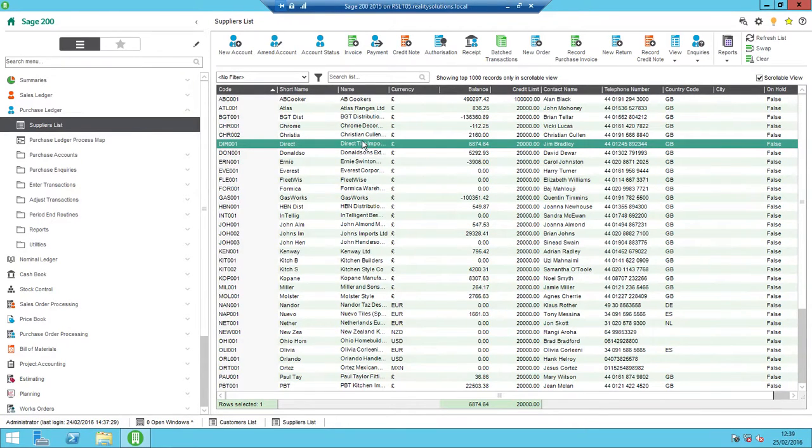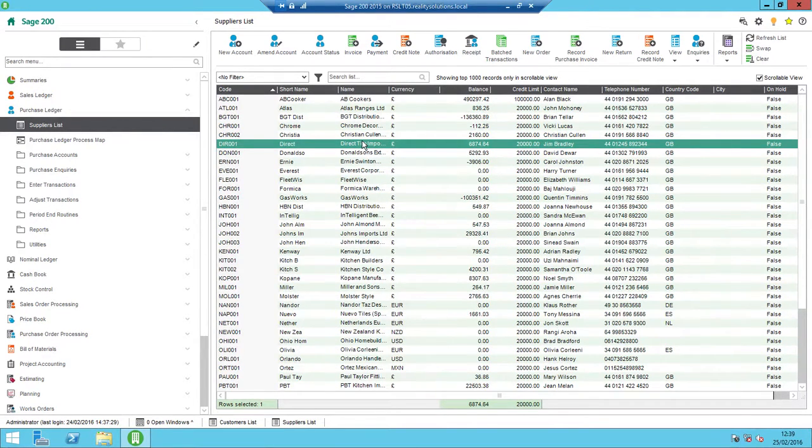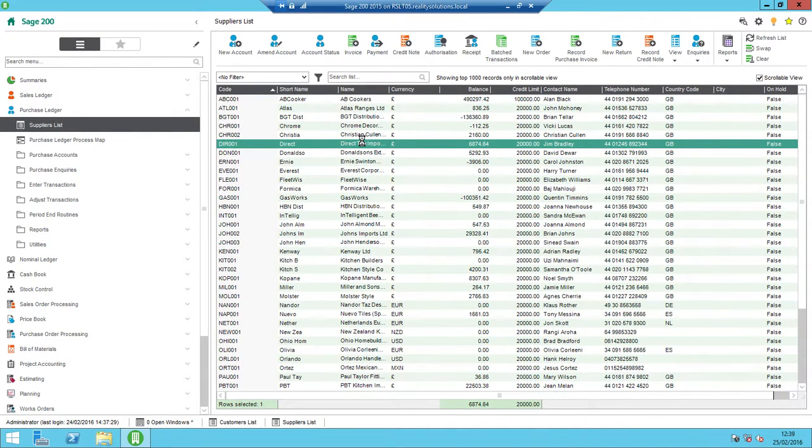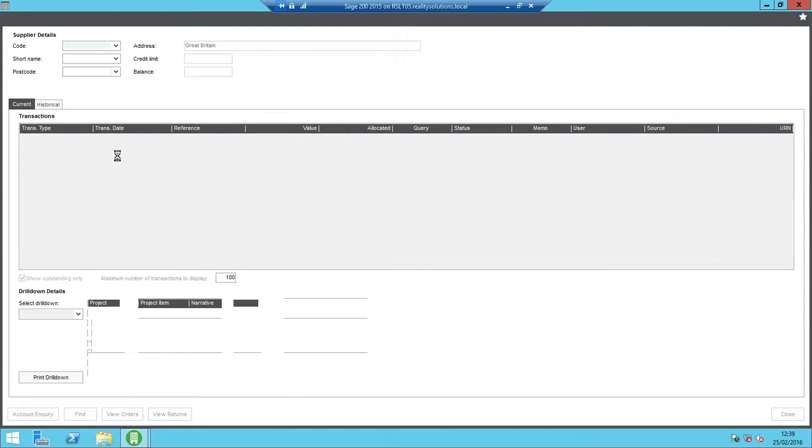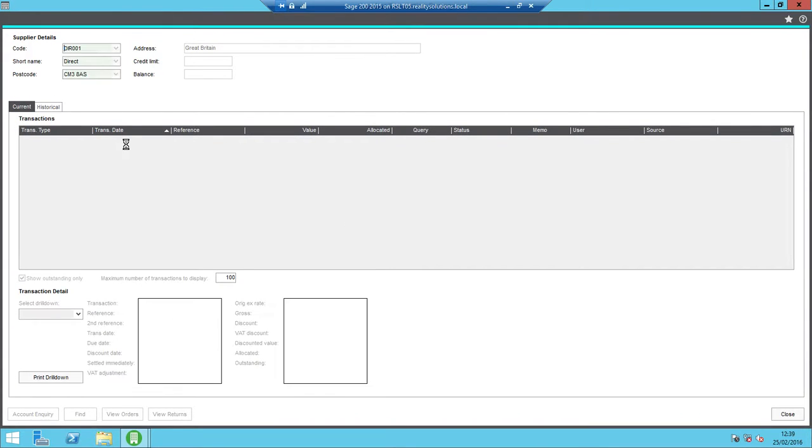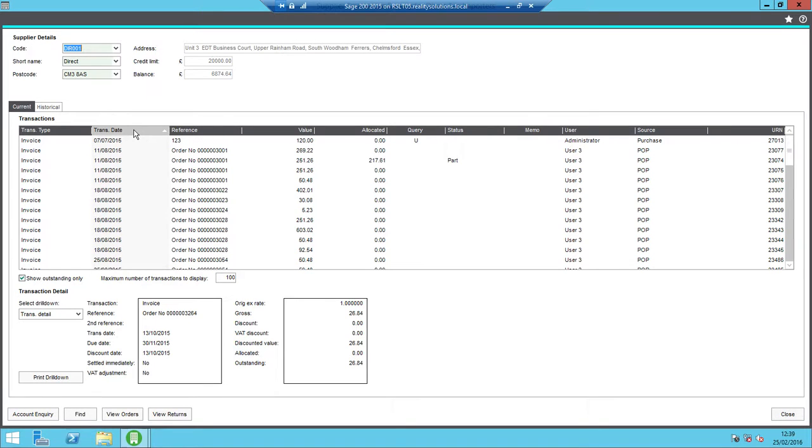The transaction we're going to look at is under this Direct Tile Imports, and it's an invoice dated the 18th of August with a reference related to an order number 3023 for £30.08. So I'll just double click into the account here, so we can see the outstanding transactions. So I'll just need to reverse that so it shows me the oldest transactions first.